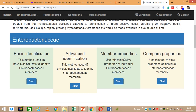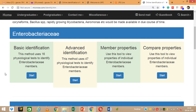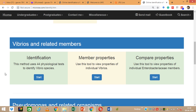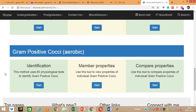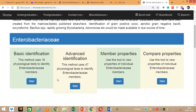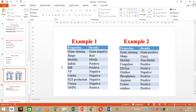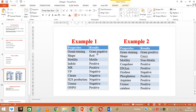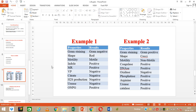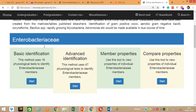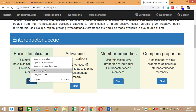On the website you can see Enterobacteria along with all four options: basic identification, advanced identification, member properties, and compare properties. Based on our sample data — Gram staining result is Gram negative, rod shaped, motile — these usually indicate Enterobacteria members. So we will choose the basic identification module for Enterobacteria in this case, and I am opening it in a new window.